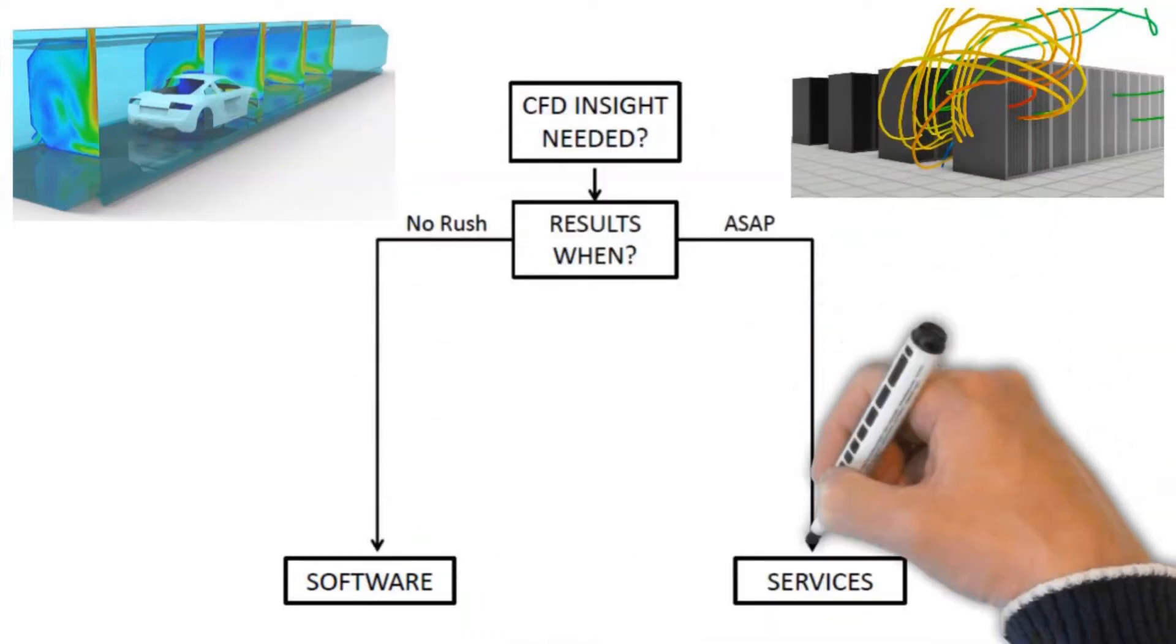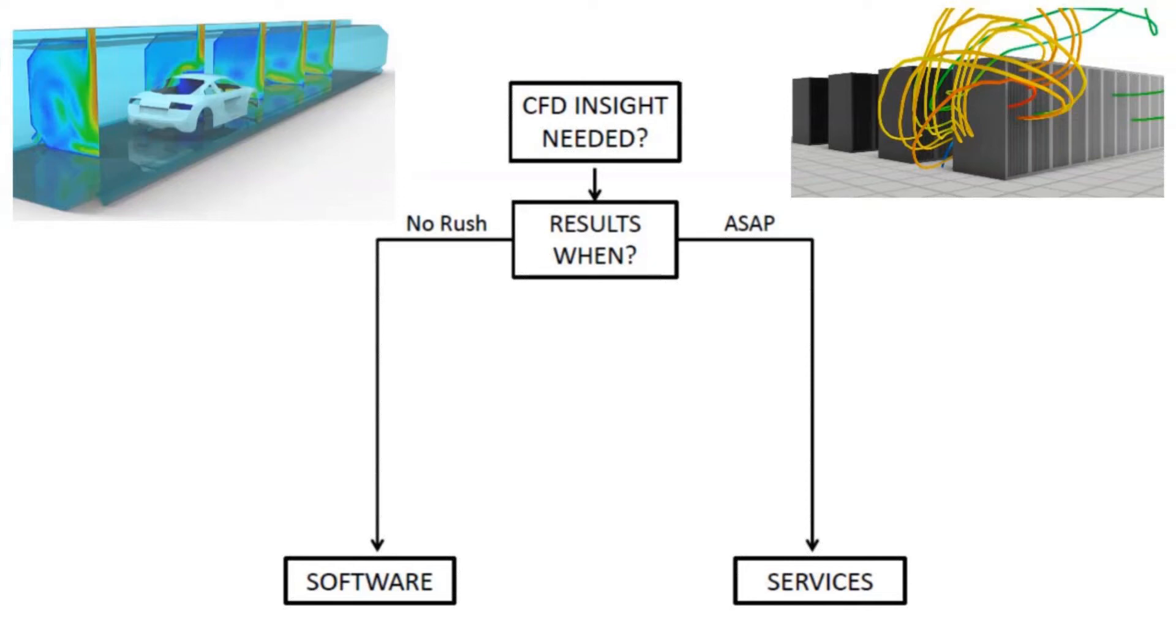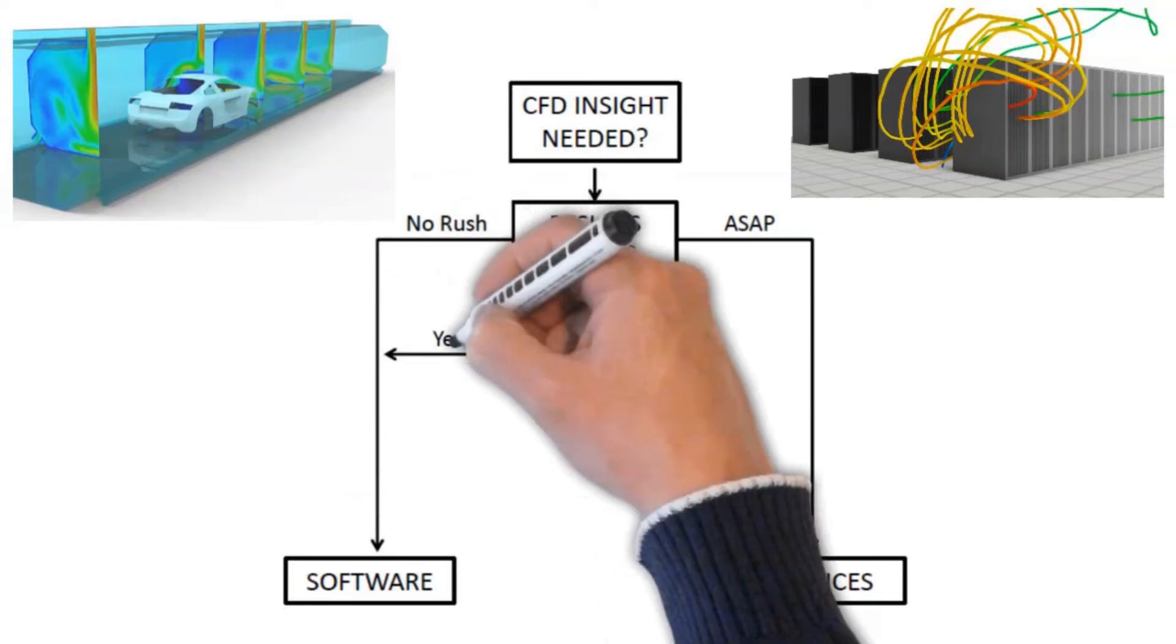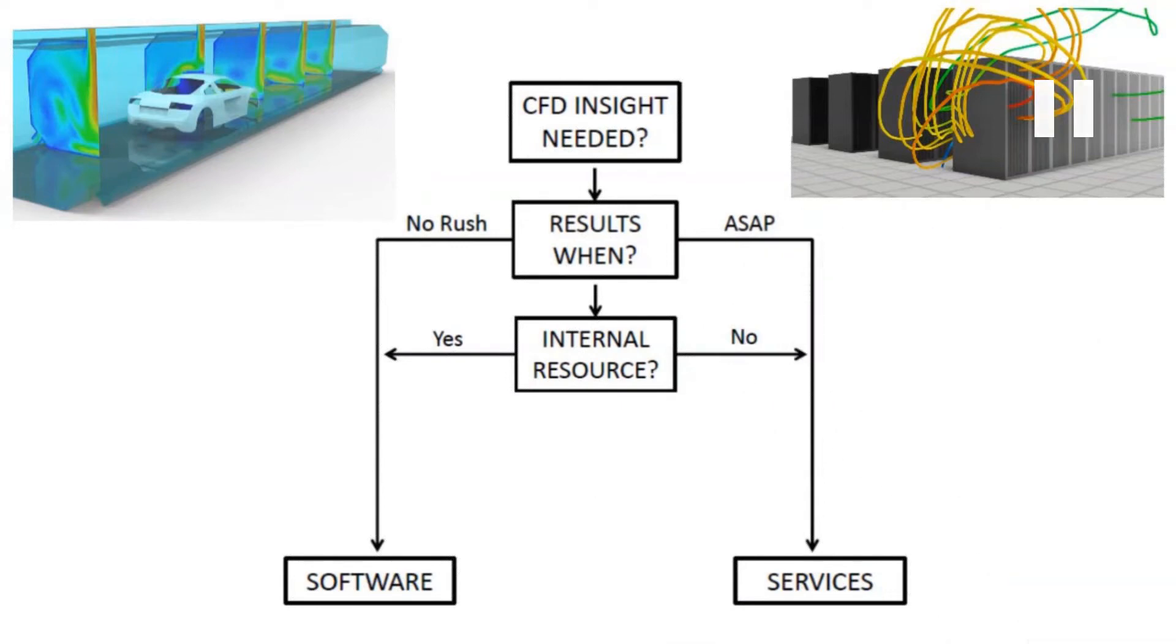So if you need results right away, and as a consultant, sometimes I get calls on Friday and they need results Monday. That's how critical. They wait until it's almost too late. But if you need results really fast, then services is really the only call. Otherwise, if you have some time to evaluate which software is going to be correct for you, purchase the software, get trained and get proficient before you need results, then software might be the better choice.